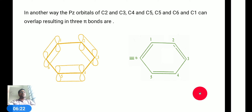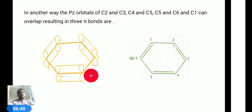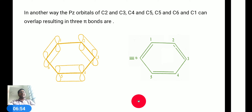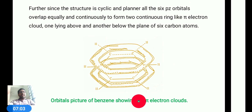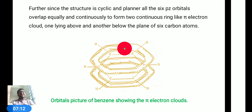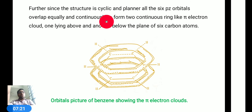These two structures are possible according to the Kekulé explanation, and that is why overlapping of the pz orbital is observed between 1-2, 3-4, 5-6 in one structure and between 2-3, 4-5, 6-1 in the other. After this overlapping, pi bonds are generated, and we can see the pi electron cloud forming. In the final sense, the structure is cyclic and planar, and all six pz orbitals overlap equally and continuously to form two continuous ring-like pi electron clouds.